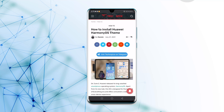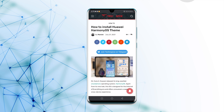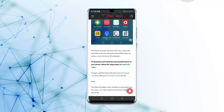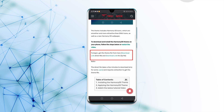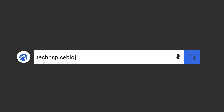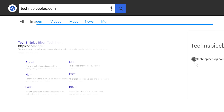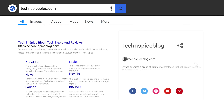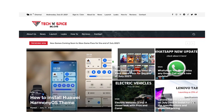First up, you need to download the files from our website. The link is available in the description below. The download will take a few minutes. If you're looking for some interesting news and updates about the tech world, check out our website and sign up for our newsletter so that you will be notified of any new information or updates as soon as we post.